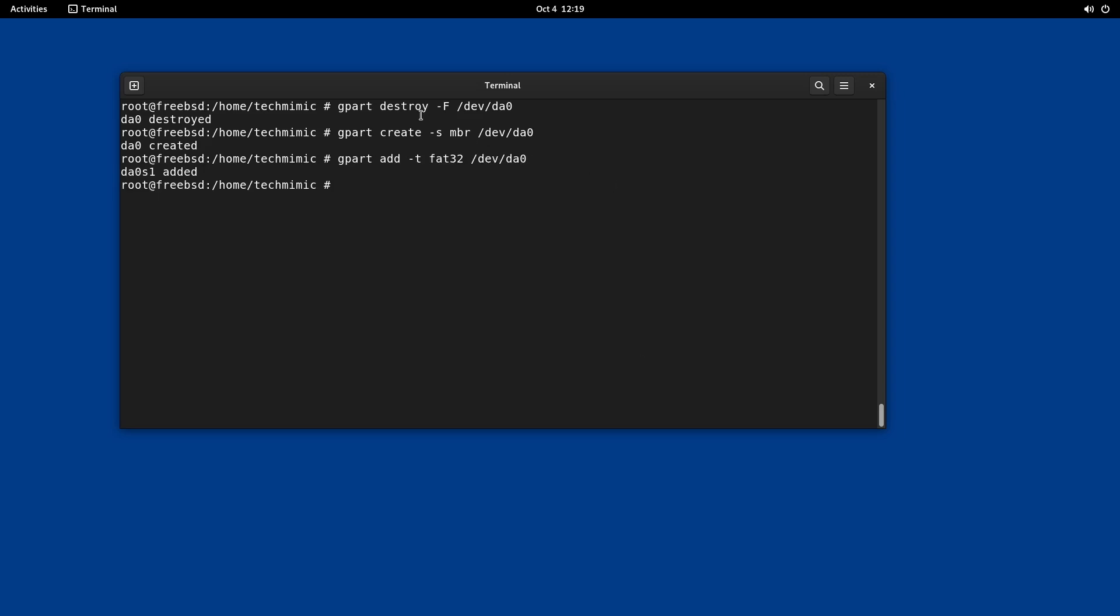So far with the commands we have destroyed the existing partition information. Then we have created a new partition table and a new partition.